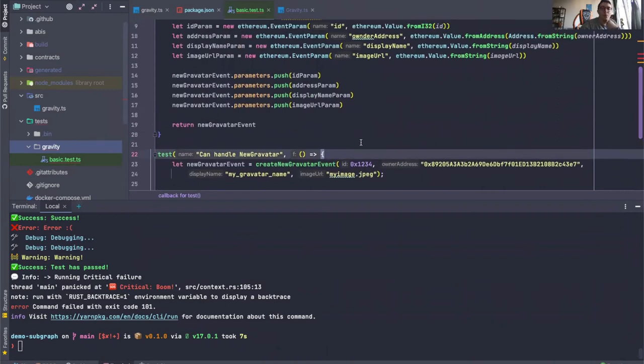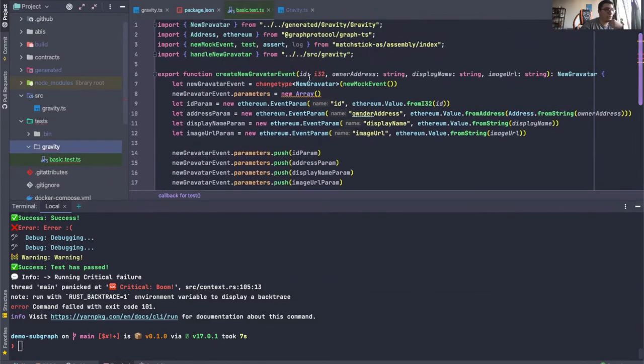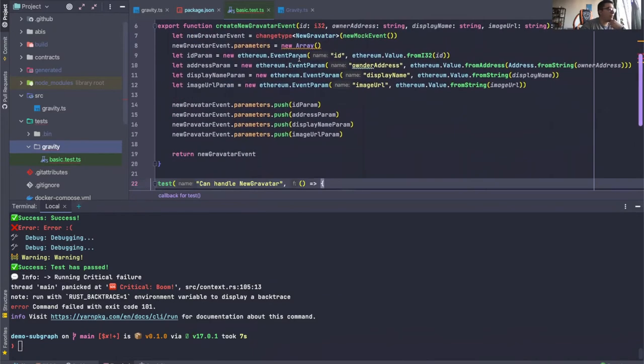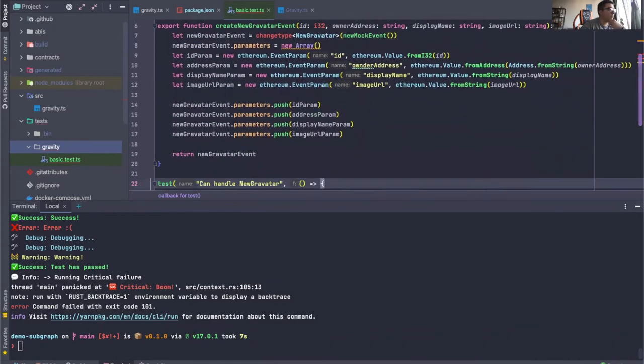So there is a way of setting up sort of an initial store before you run your handlers. Now, how do you do that? Well, it's actually pretty simple.